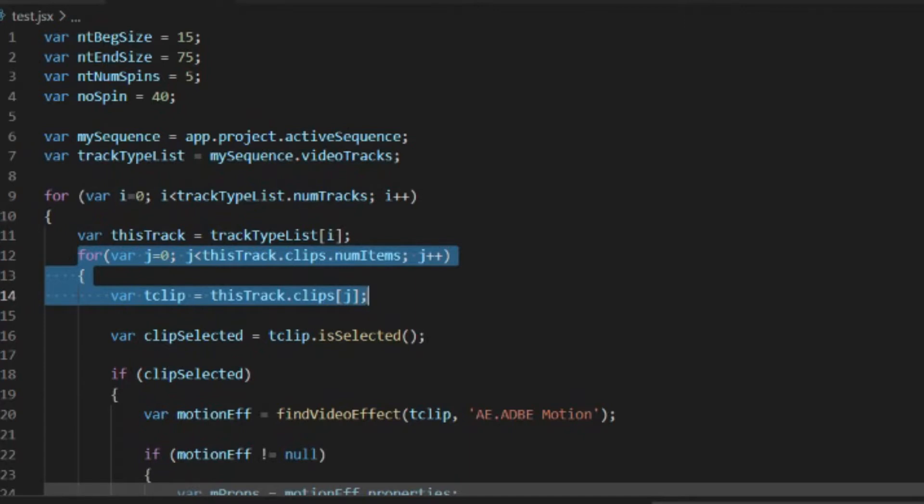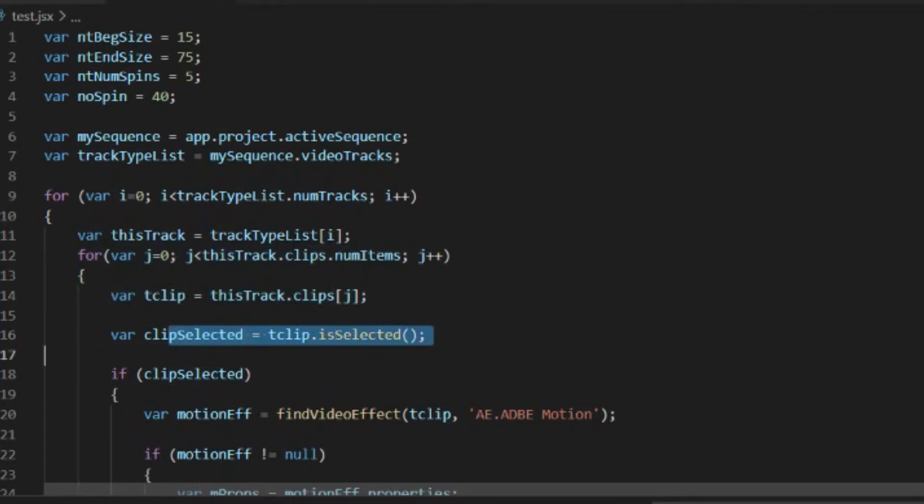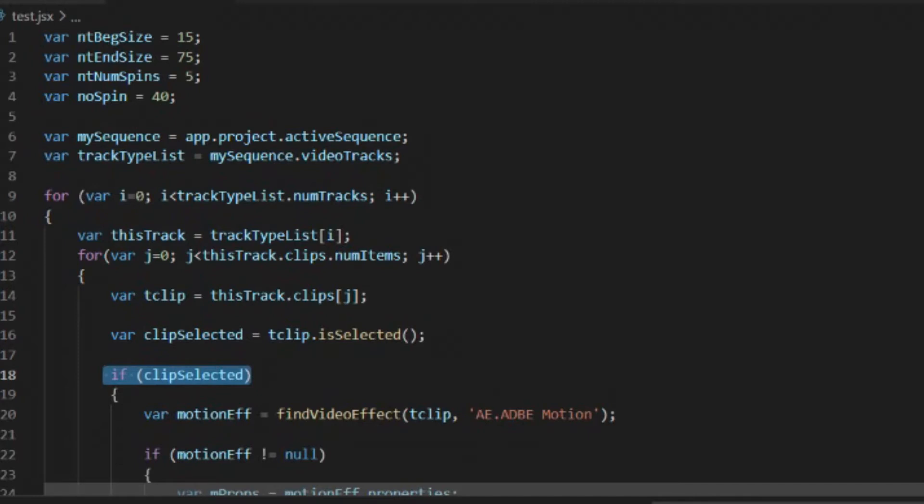And then we're going to look to see if that clip is selected. If the clip is selected, then we're going to go ahead and do the newspaper spin to that clip. If the clip is not selected, then we'll leave it alone. That way we can determine which clips get the effect and which clips don't. So every selected clip would get the effect.